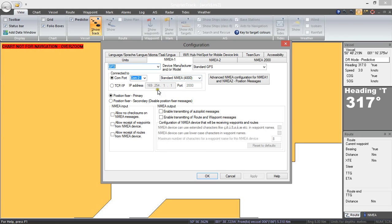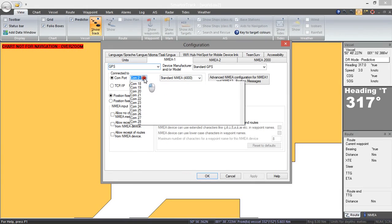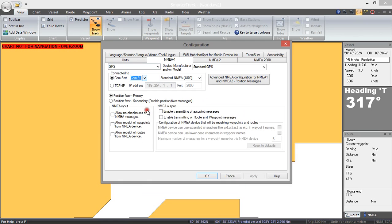So by default NMEA 1 is set up as a GPS on Comport 2. My GPS is actually on Comport 9 so I am just going to select that. It shows that it is available and that there is a GPS on there so I am going to connect to that.